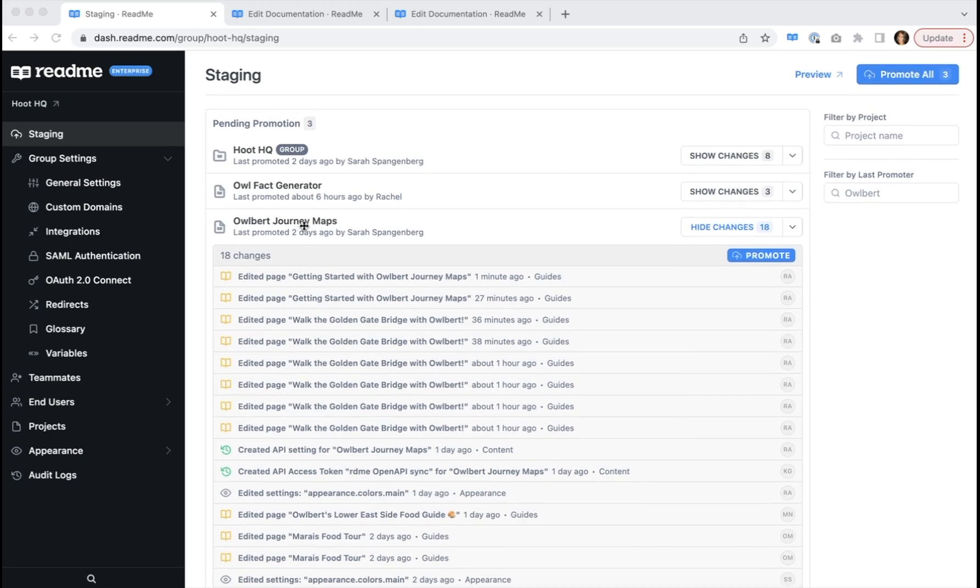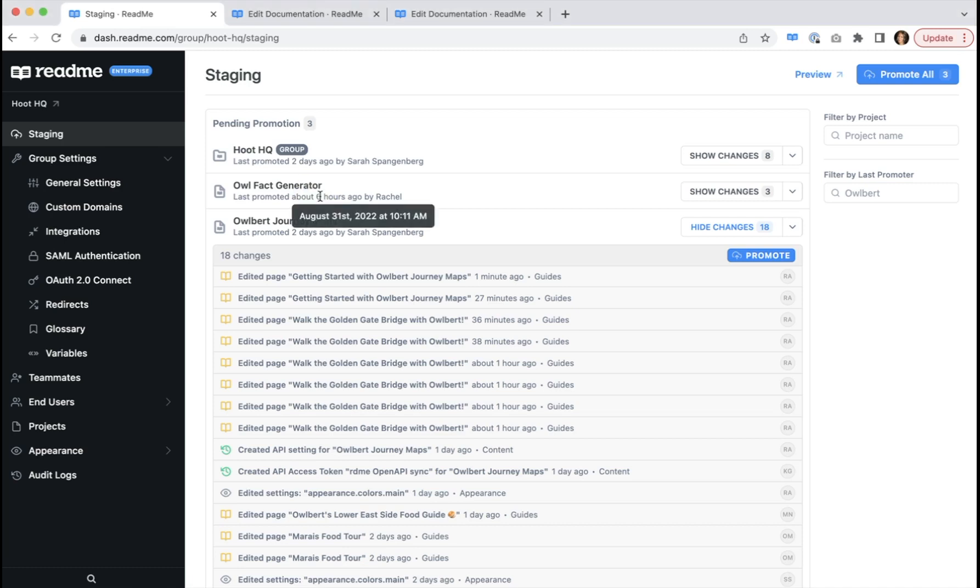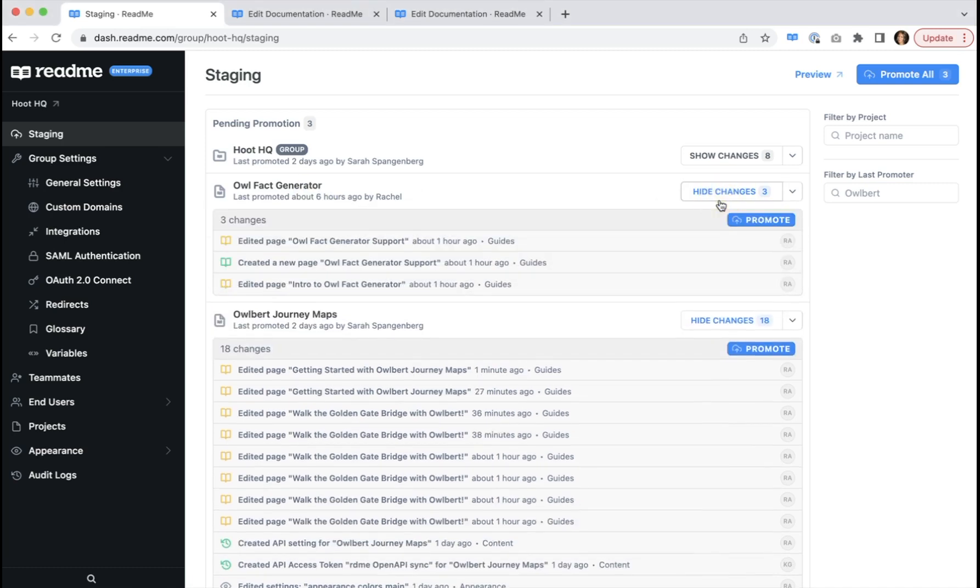Per-project promotions allow individual teams to work at their own pace with little internal coordination necessary. Each project team can save changes to staging when they're ready, and the group admin can review these changes and promote them without any dependency on other teams' workflows or schedules.